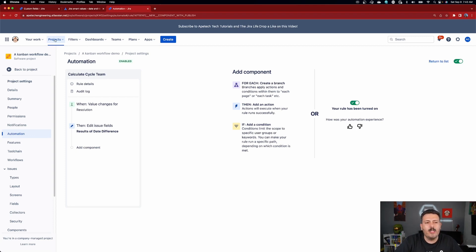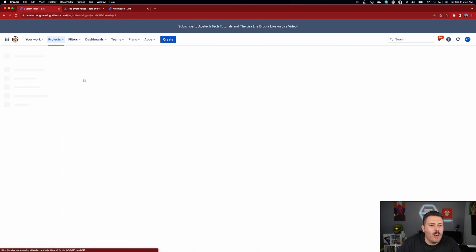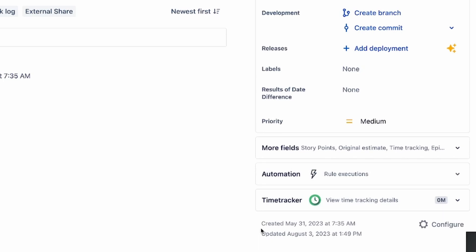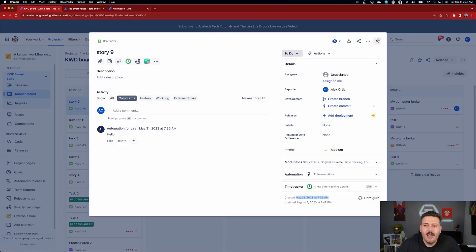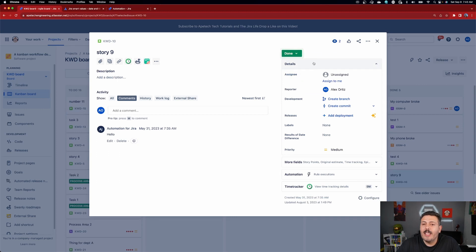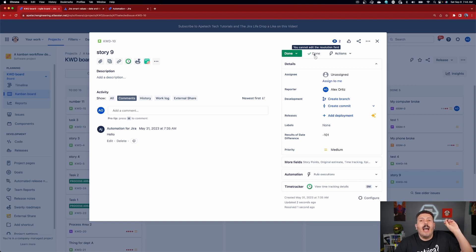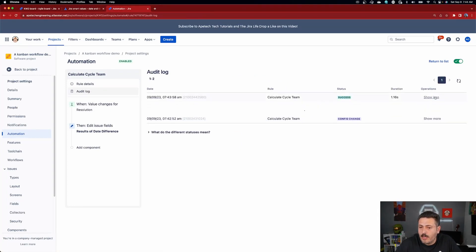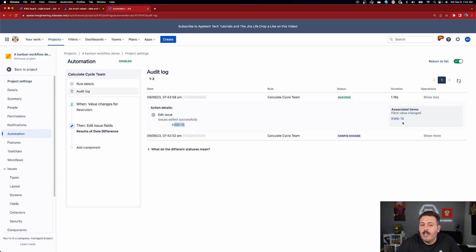Once it's done, keep this window open because we're going to want to check the audit log in case things don't work. Go back into your project — make sure you go into the right project, because we only specified this automation rule to run on the KWD project. I'm going to take this story here — you can see I created it on May 31st and here we are September 9th, so I'm expecting a little over a hundred days. I'll change the status from To Do to Done, which should resolve it and trigger my automation rule.